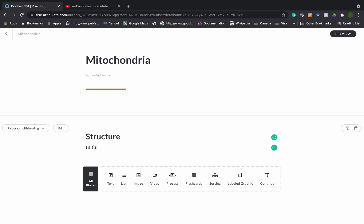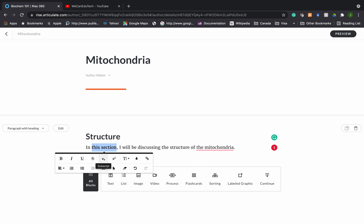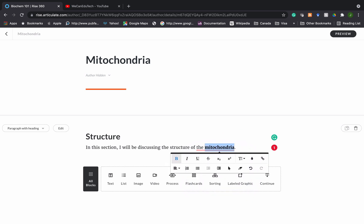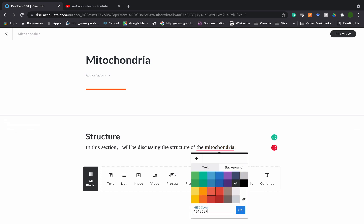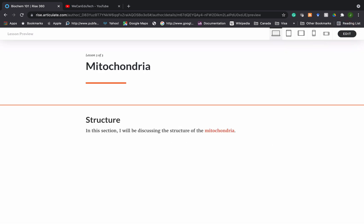So I'm going to type: 'In this section I will be discussing the structure of the mitochondria.' I can continue typing whatever I want for that text block. I can highlight things and I get a toolbar to format whatever text is in there. For instance, I can highlight 'mitochondria,' bold it, and even change the color — let's say a nice orange. If I click away it has that color now.